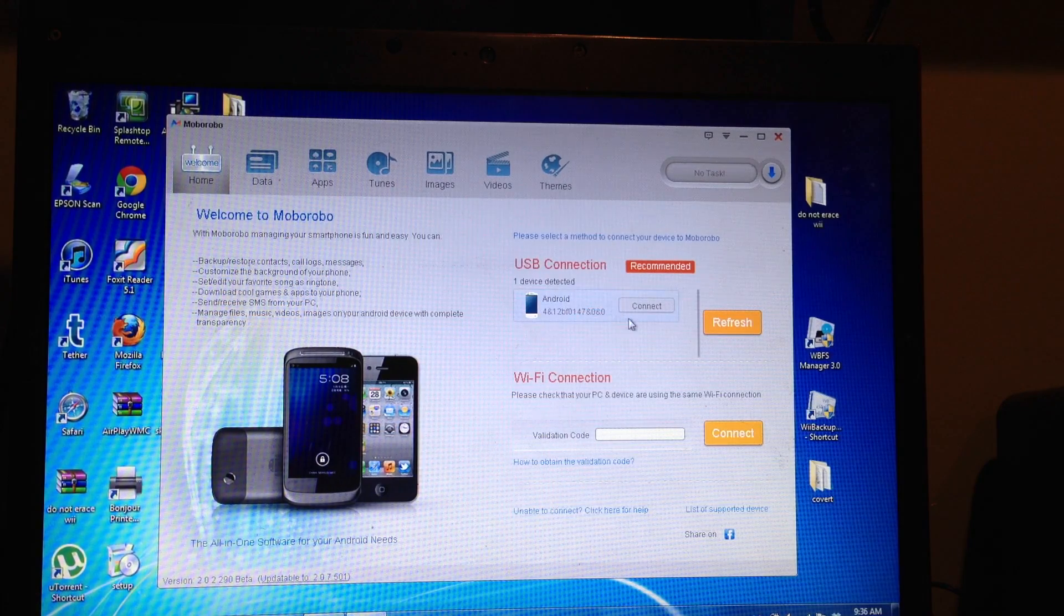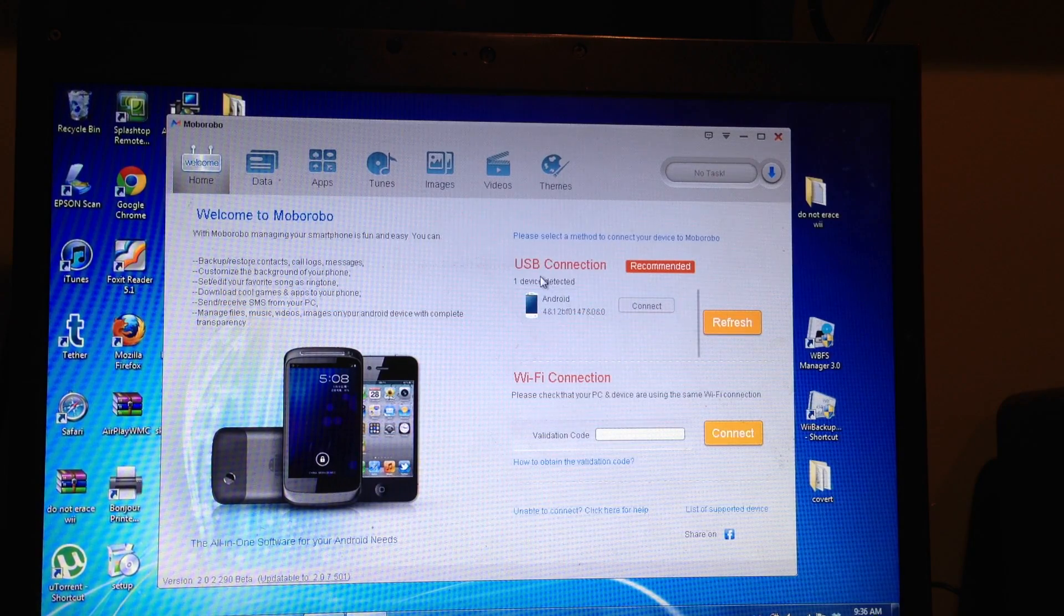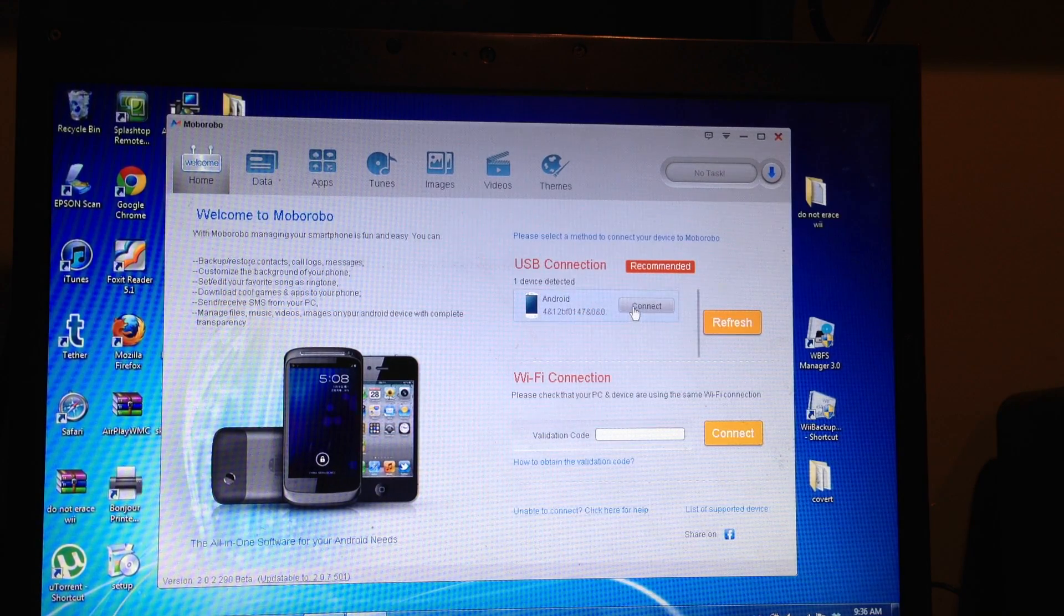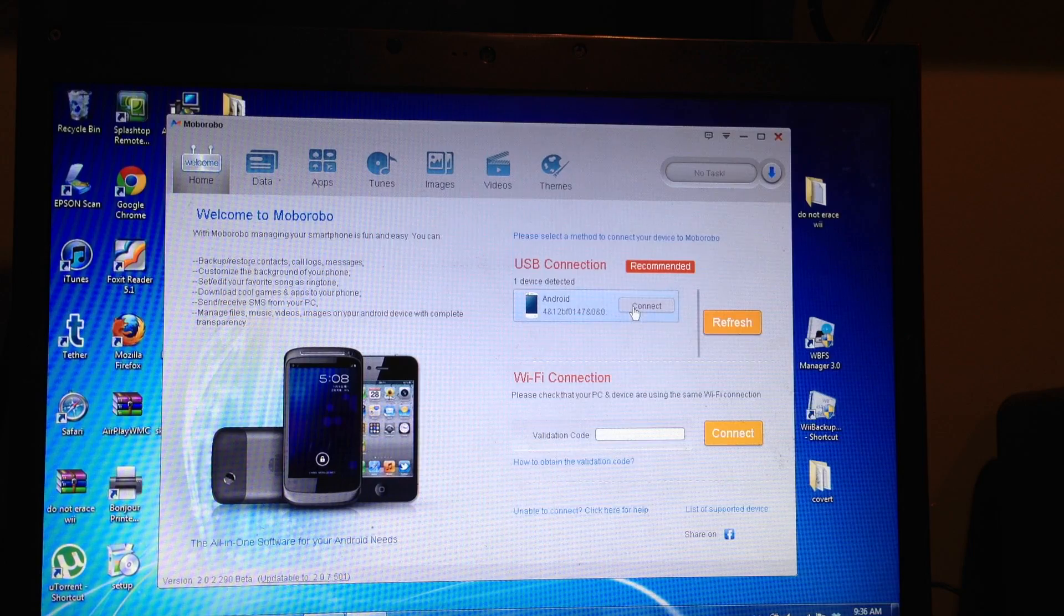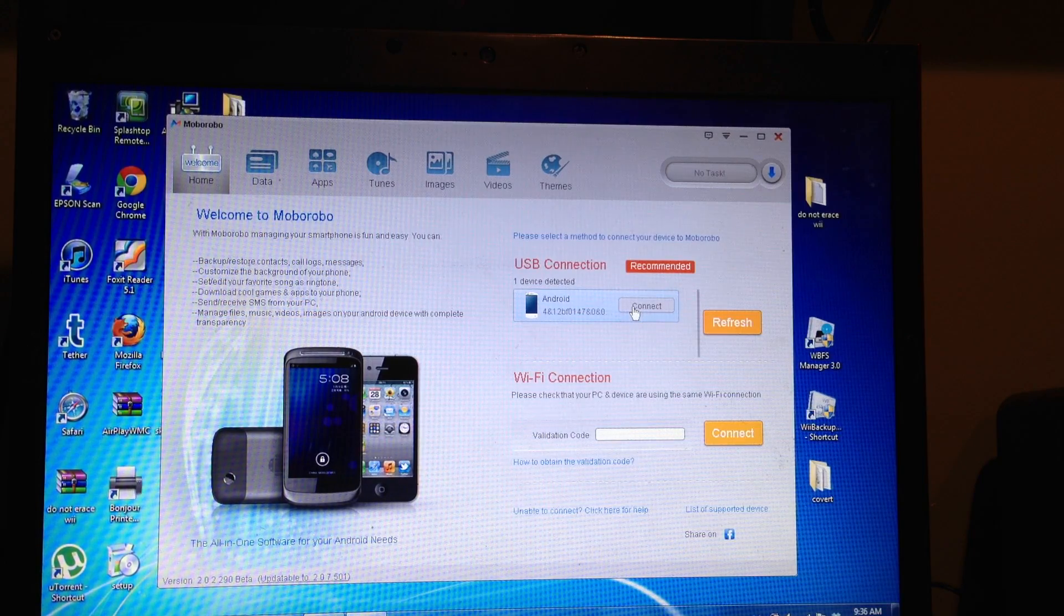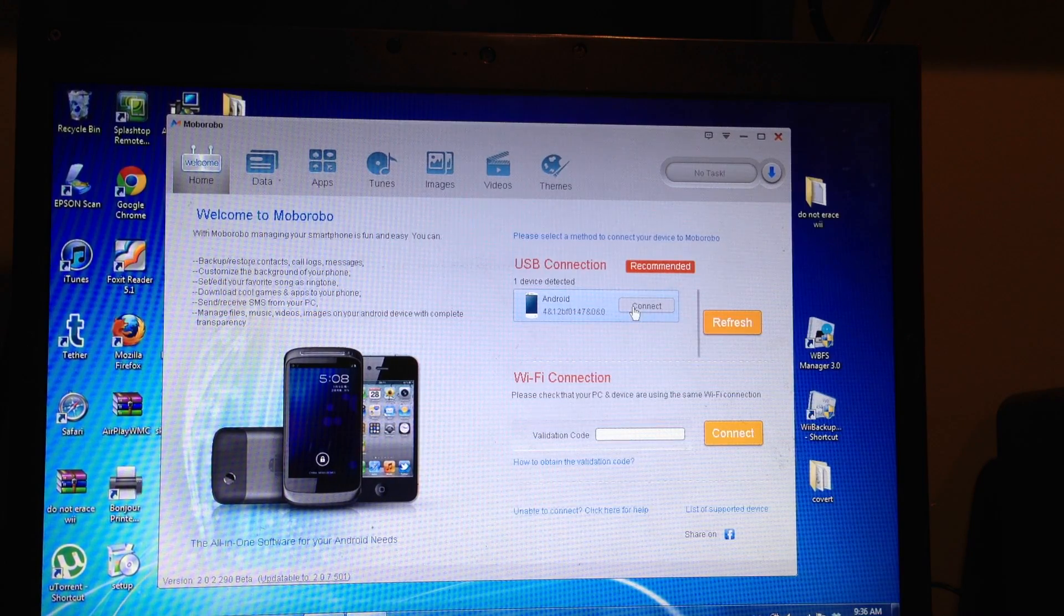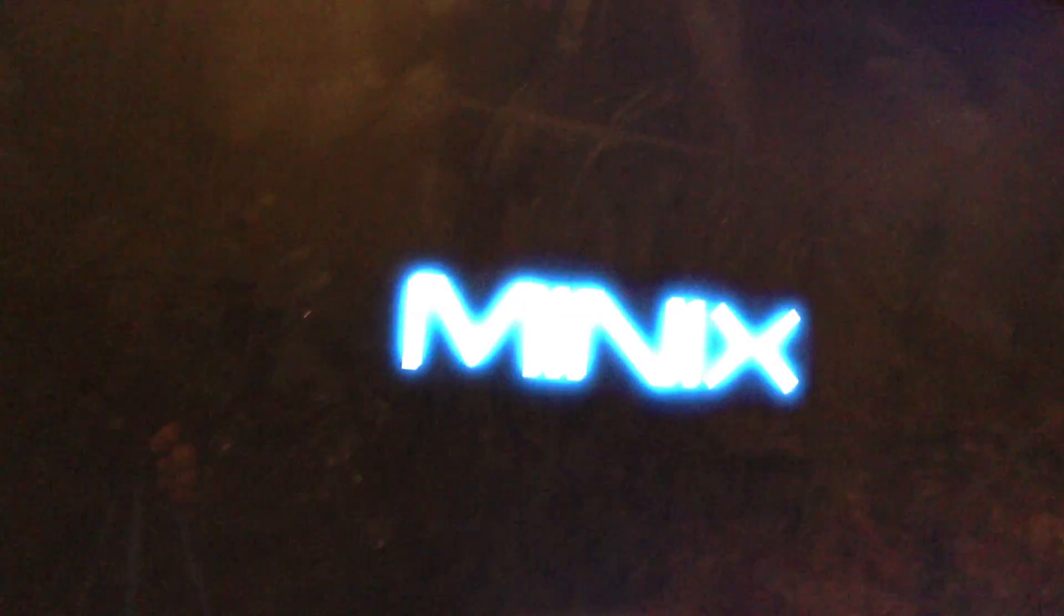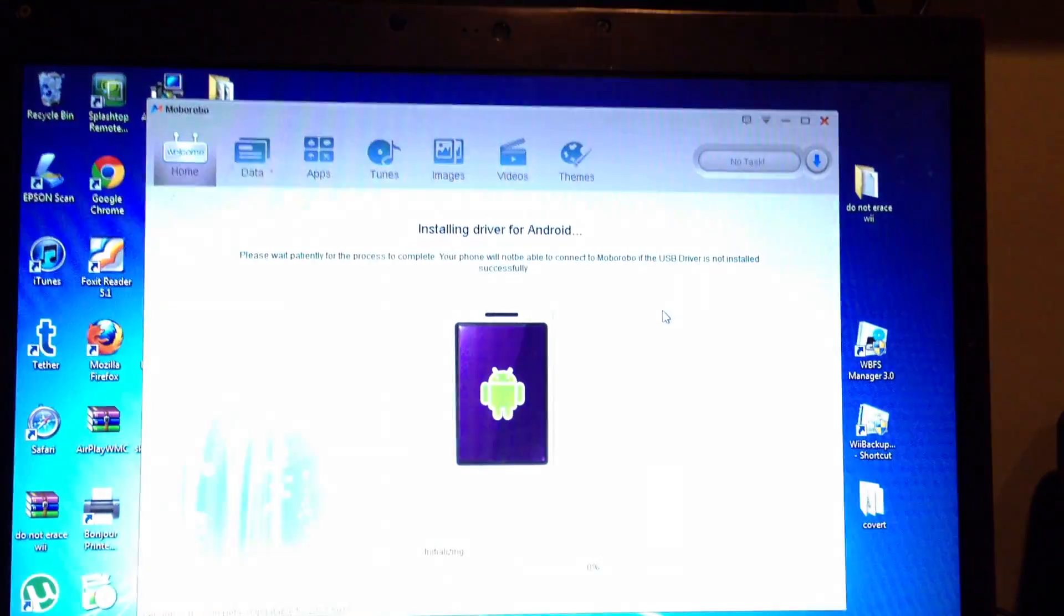So now you'll see here it's going to say Android. Then all you do is hit connect. And what's going to happen is now on your screen, because you have the HDMI plugged in, you're going to see that the PC is actually going to start booting up.